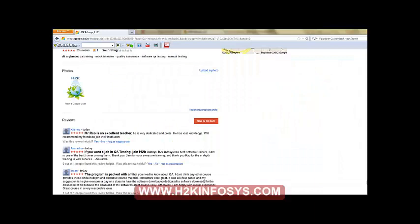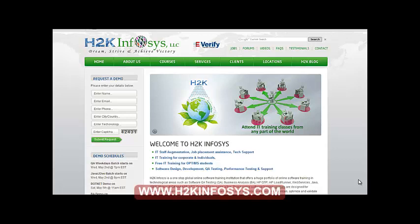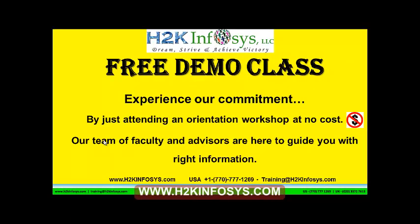Many of our students have given testimonials about our training programs. You will find them on kudzu.com and on our website h2kinfosys.com. You will also find more detailed information on who we are, the courses we offer, and what each course covers. If you are interested in a demo program, please register on our homepage on the left-hand side. The demo class is absolutely free.